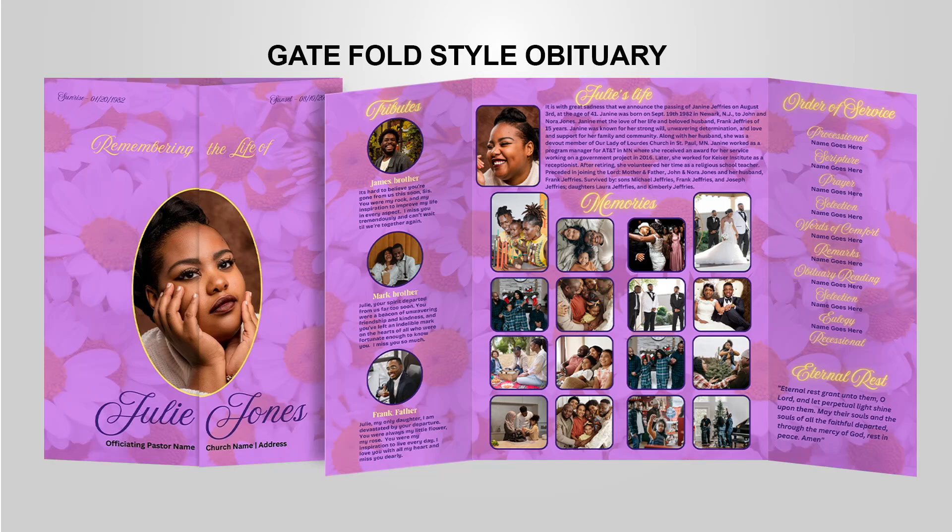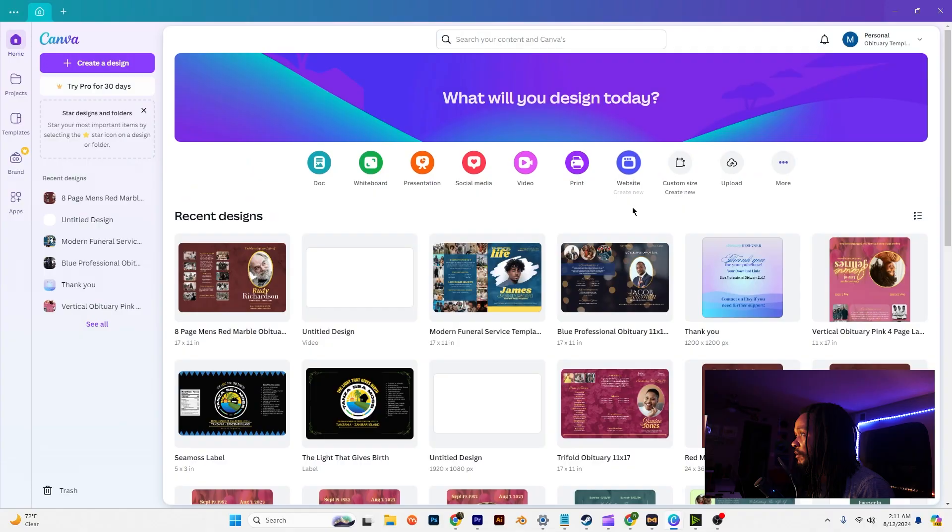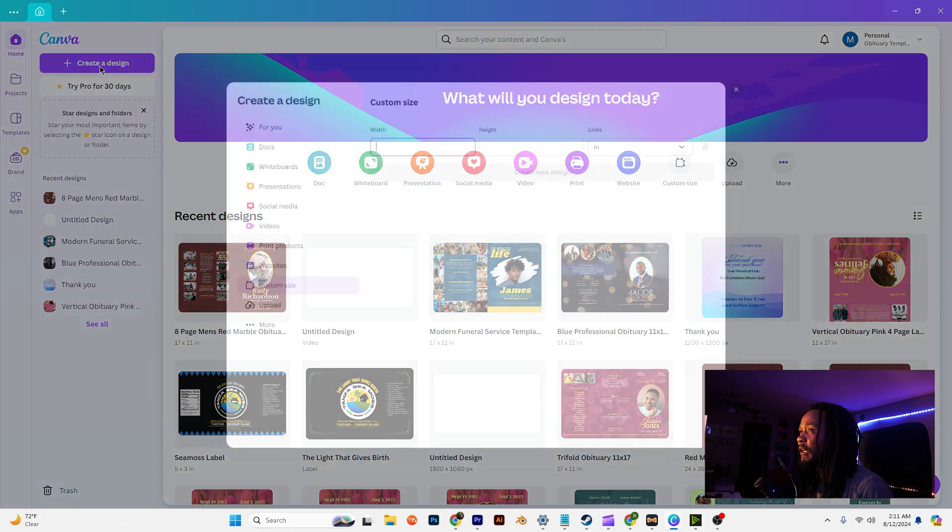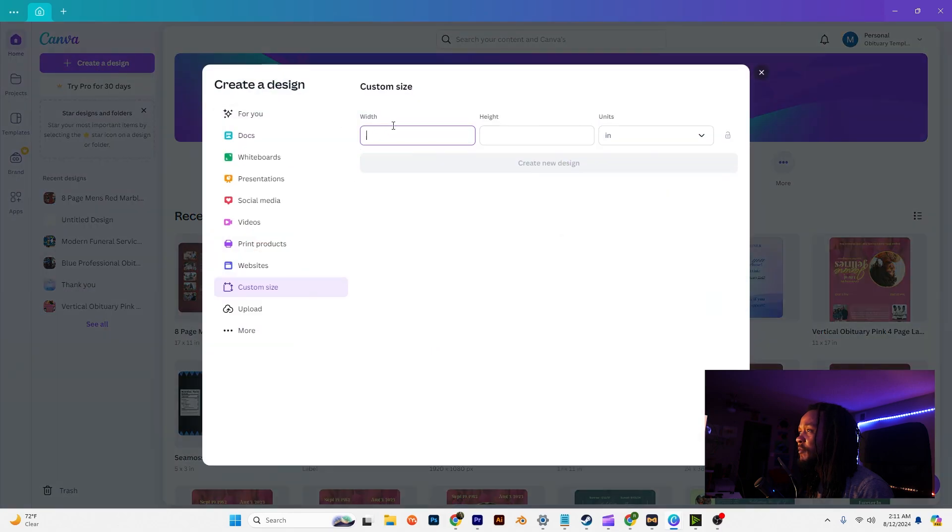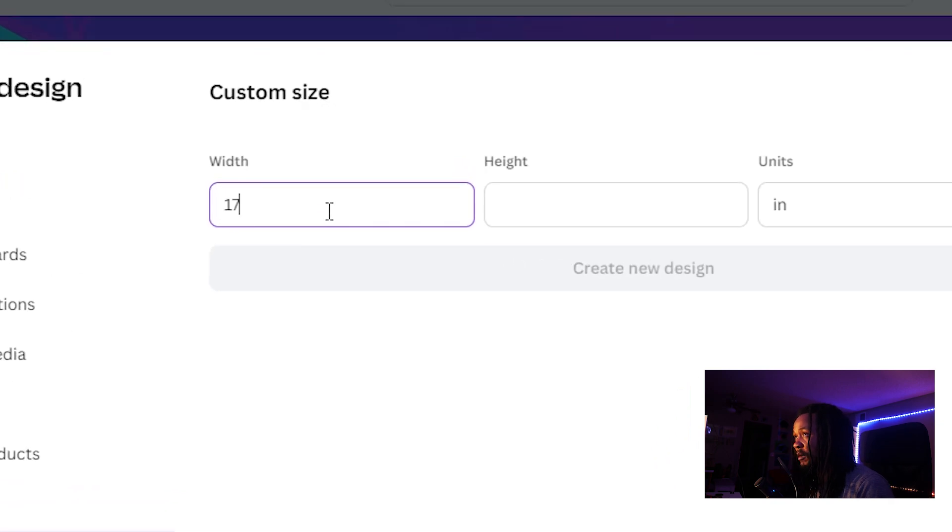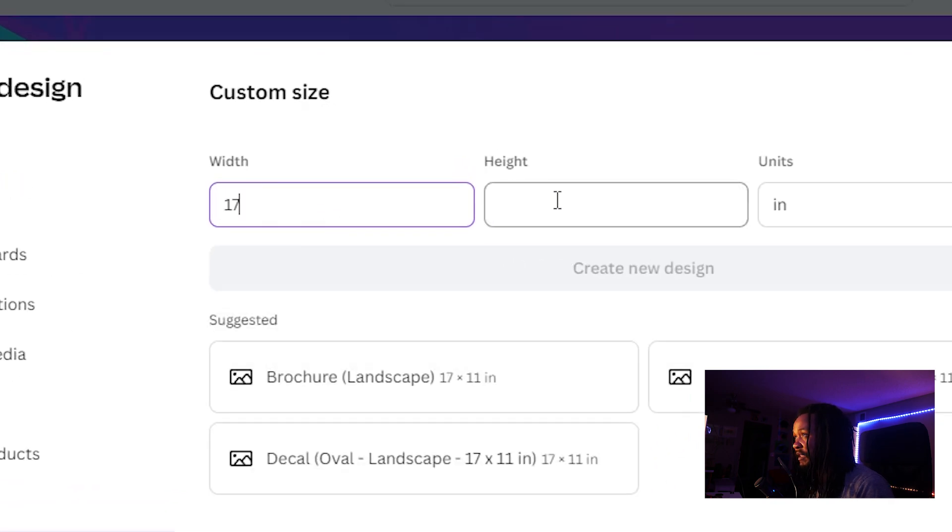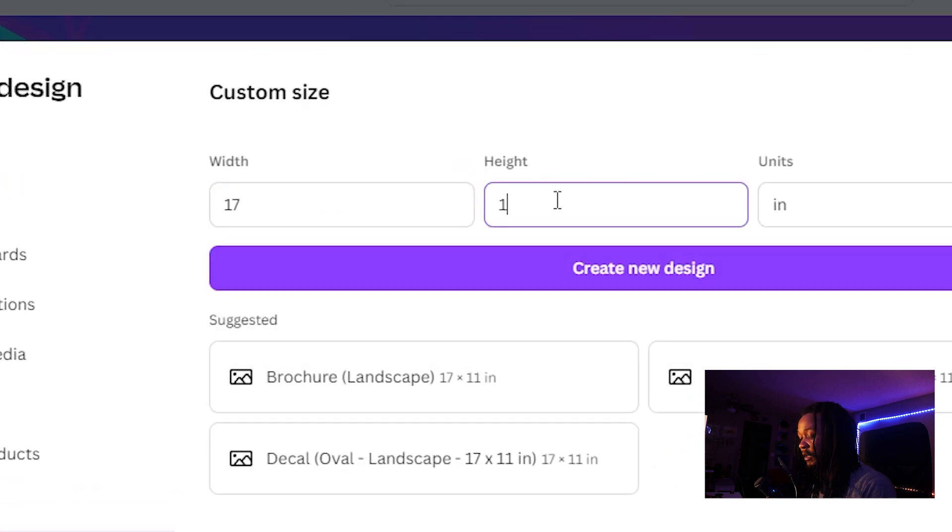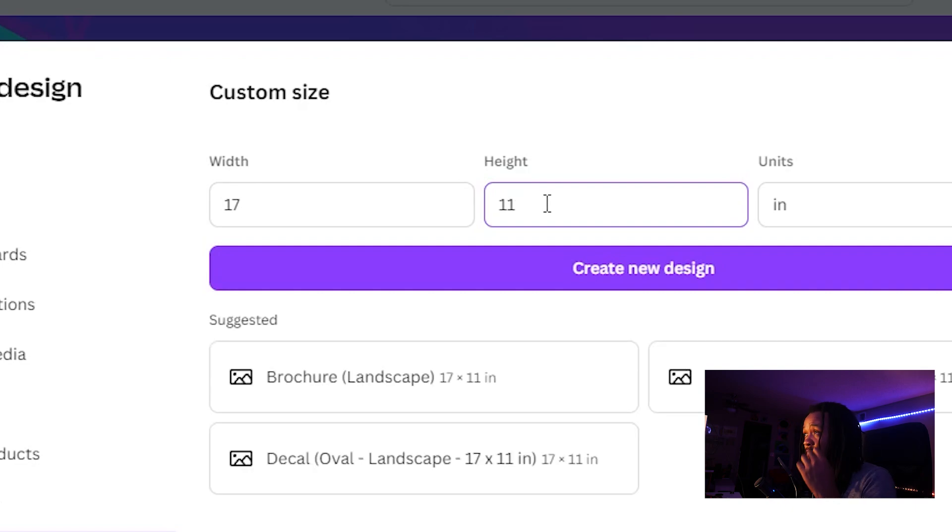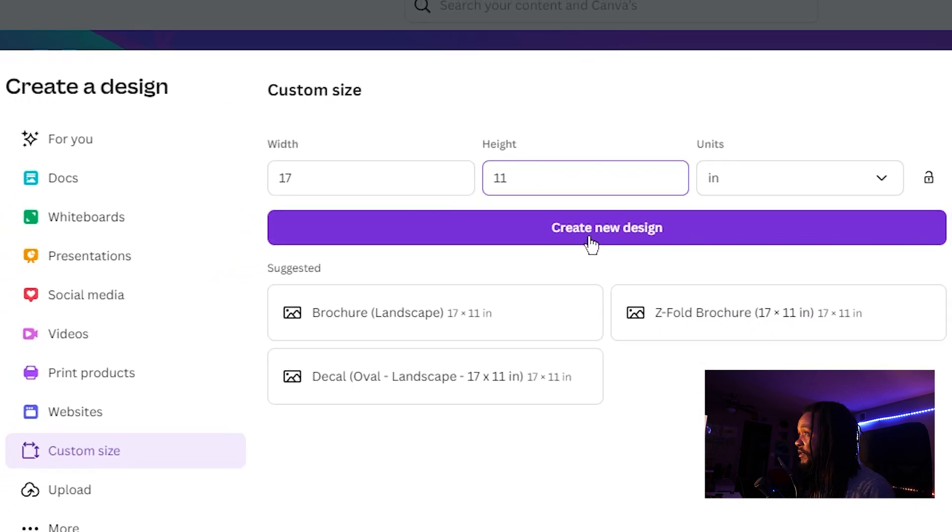We're going to do a gatefold obituary this time, large size. You should have Canva open, then from Canva you're going to go into create a design. Then you're going to make sure your units is in inches, and for the width 17 and for the height we're going to do 11, so 17 by 11 inches.